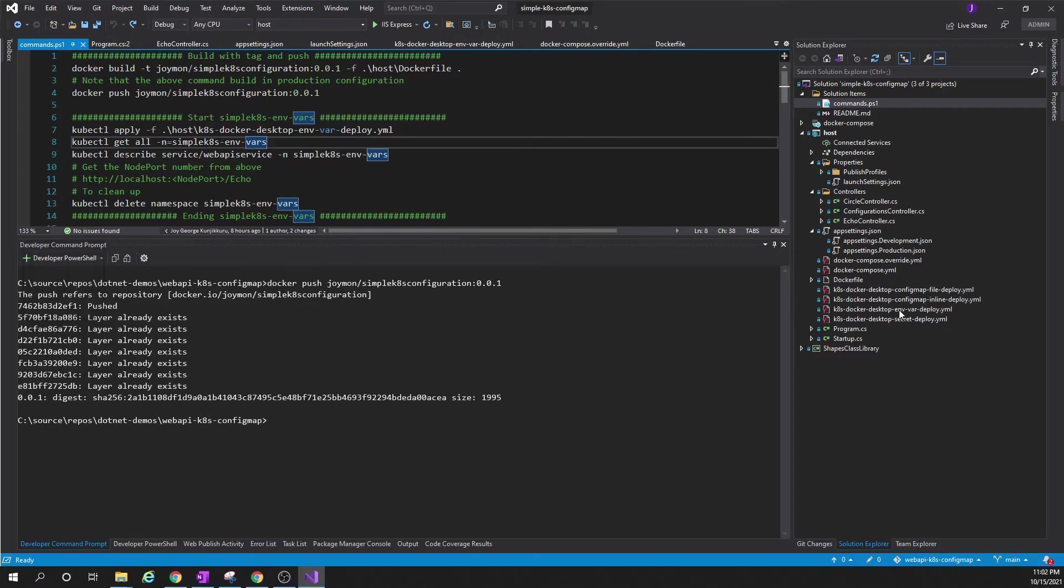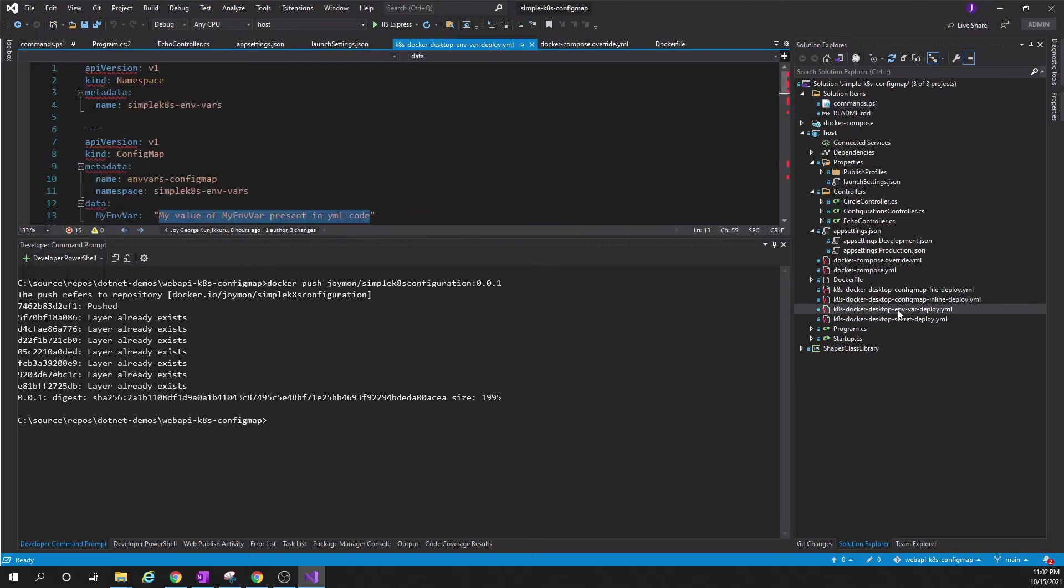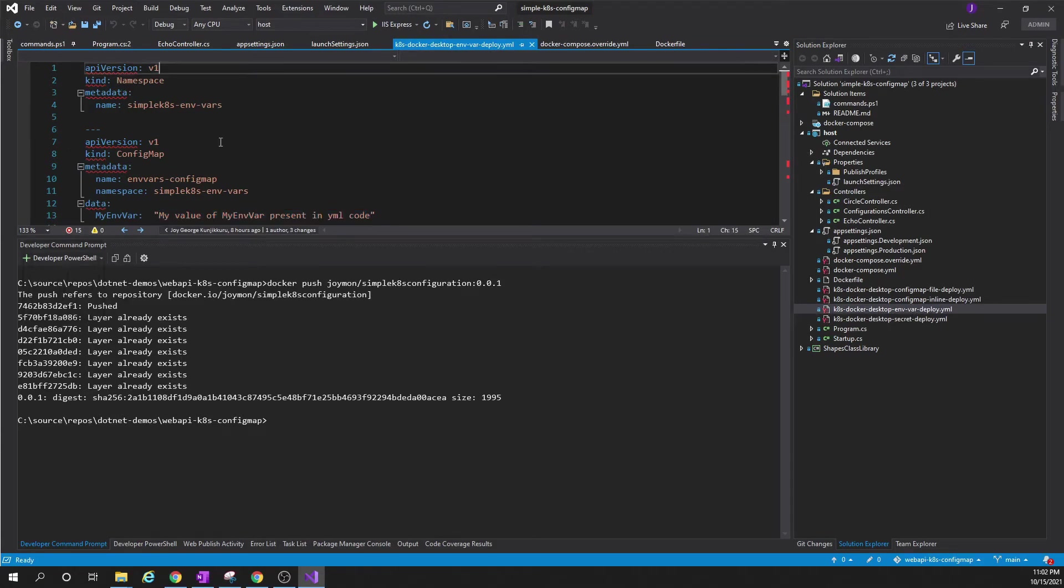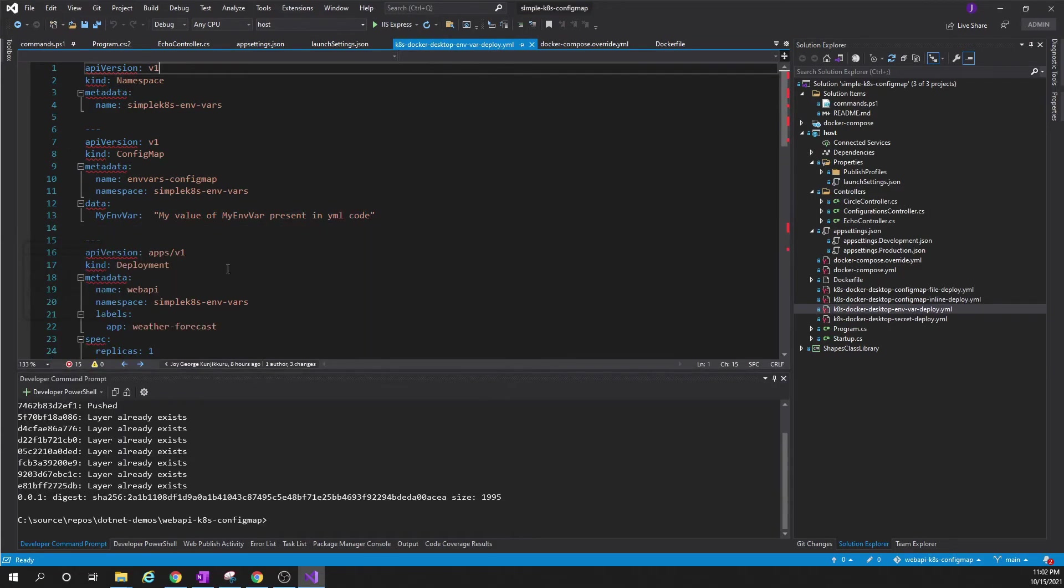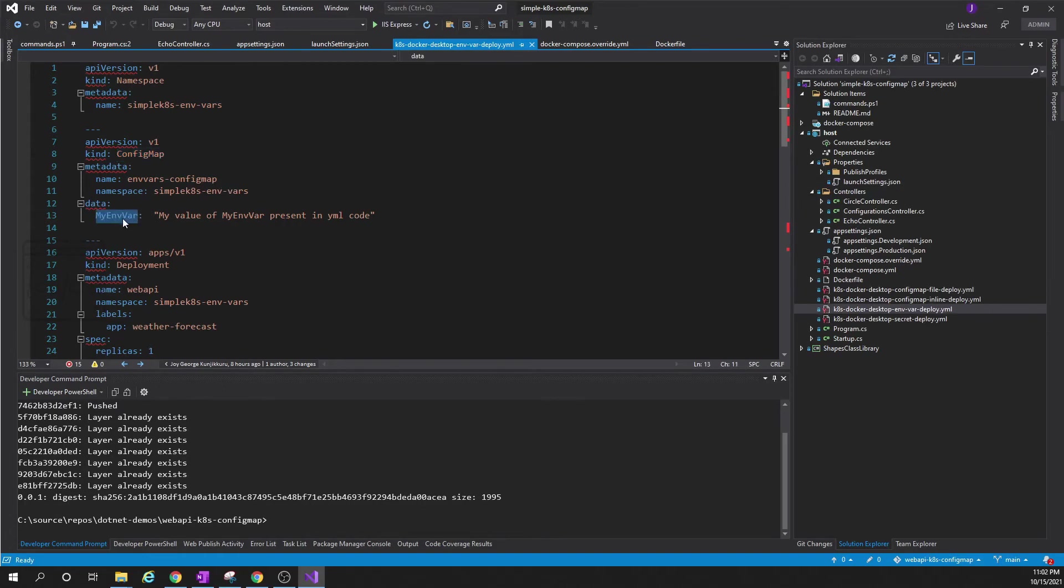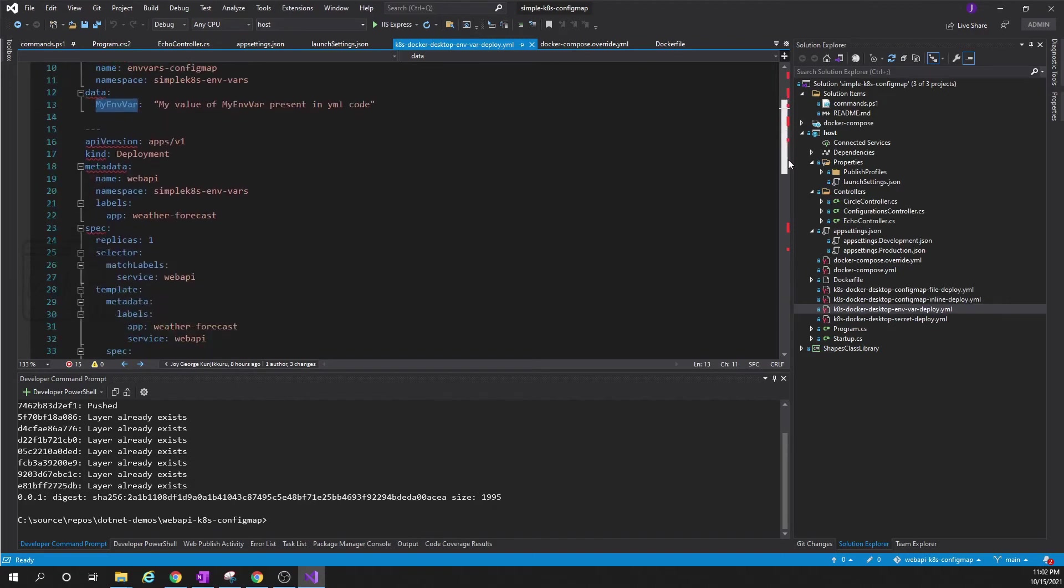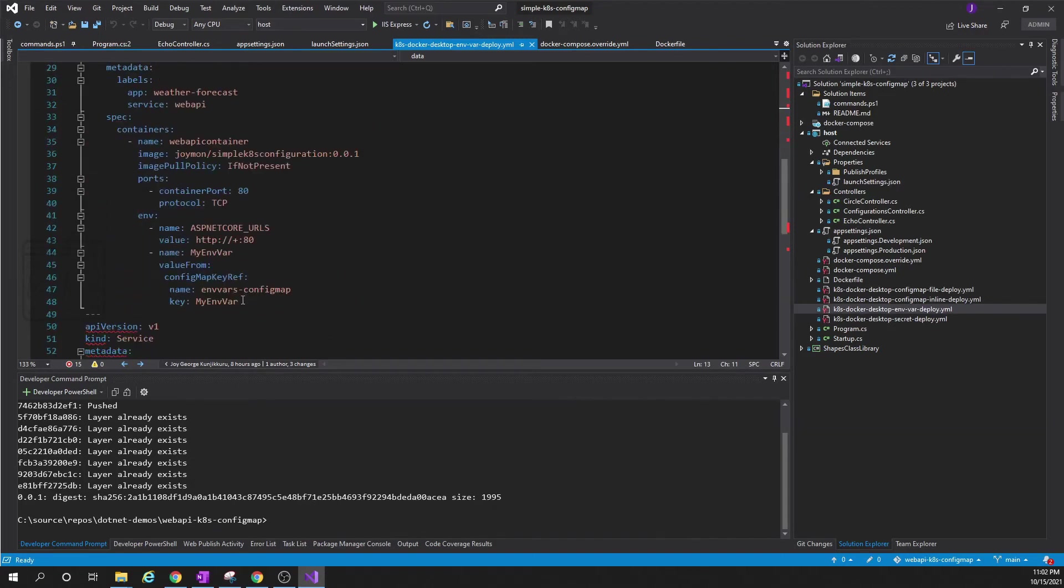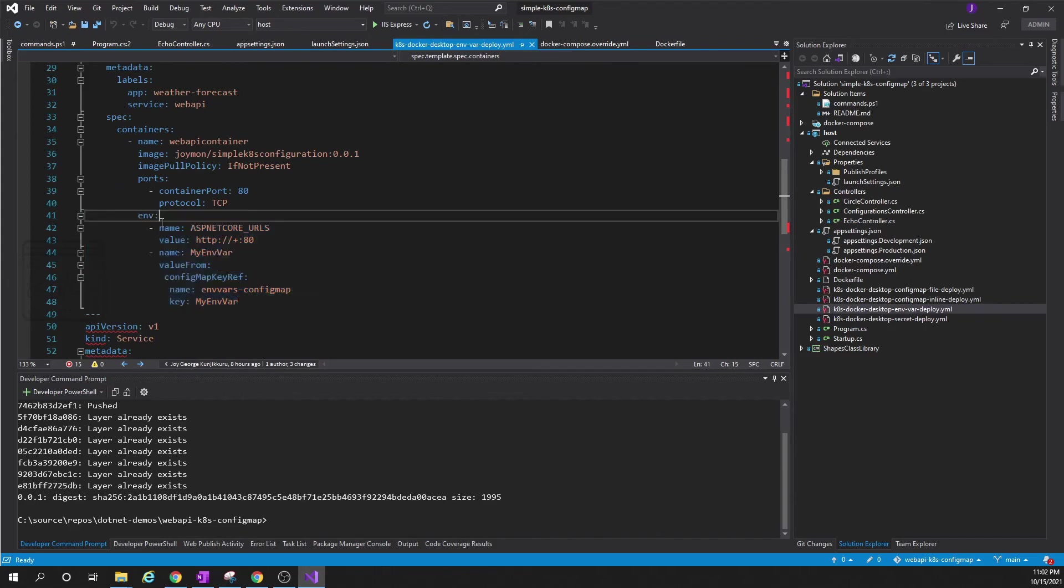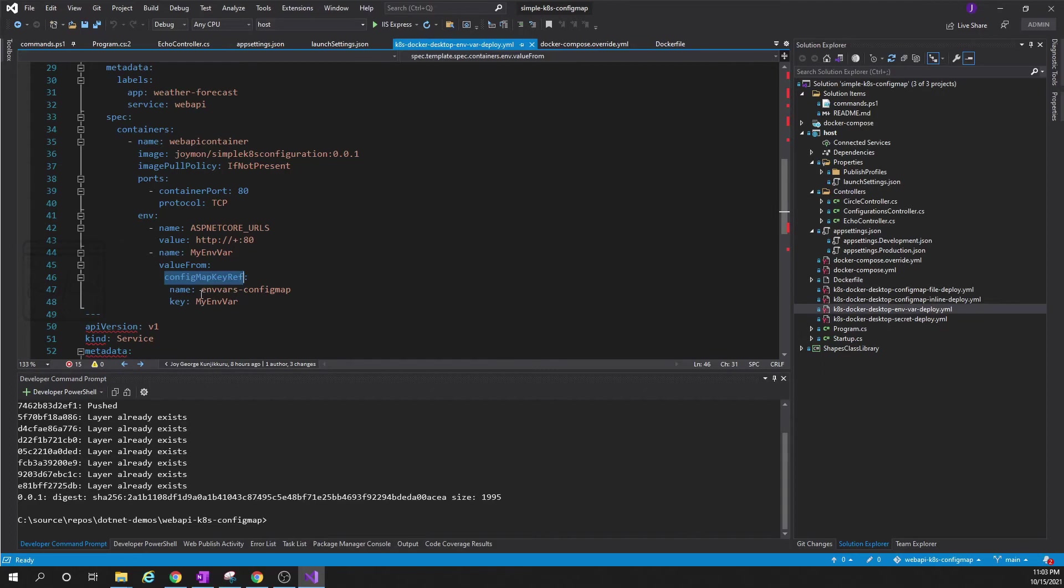In order to do that we have to prepare a Kubernetes YAML file. Here it is: envvar deploy. Here you can see there is a ConfigMap. In the ConfigMap I have given the namespace, then the environment variable name and a value. Then this ConfigMap is used in the deployment like this using this env section. Here it says choose the value from the ConfigMap. The name of the ConfigMap is envvars-config-map, the key is myenvvar.